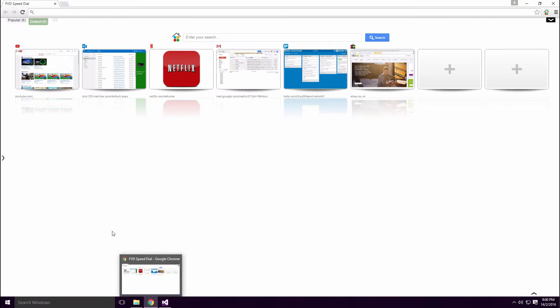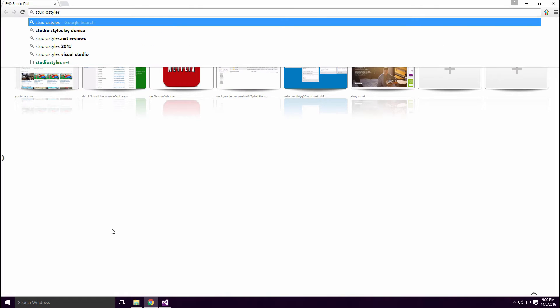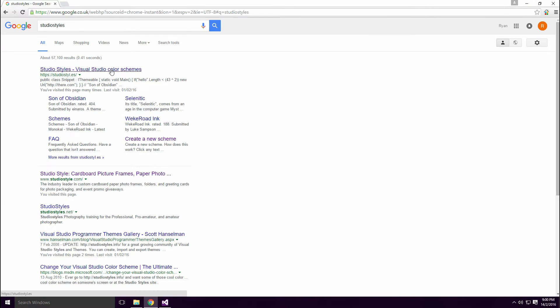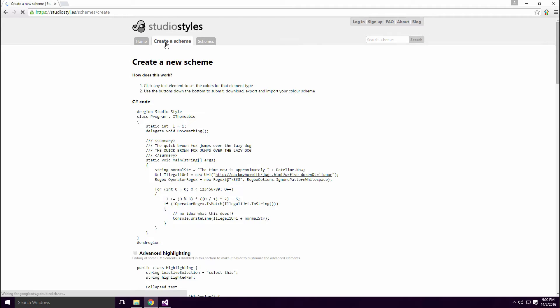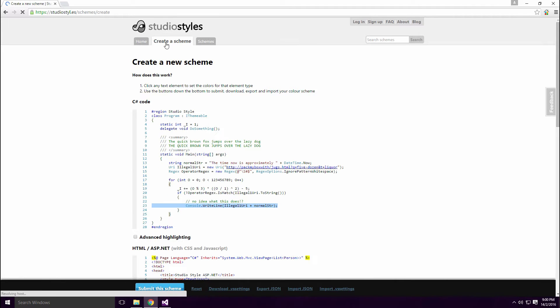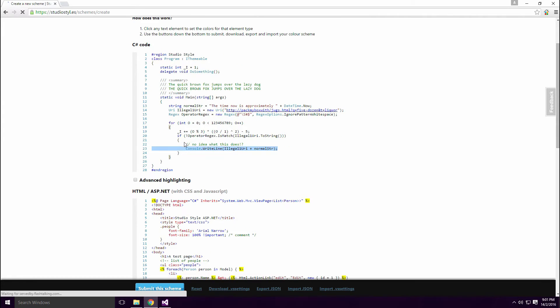Go to Google, search Studio Styles and click the first link. From here you can download a ready-made theme or create your own. The interface for creating your own theme is pretty cool Ace. If you hover over a specific piece of code, you get the name of the element it corresponds to.